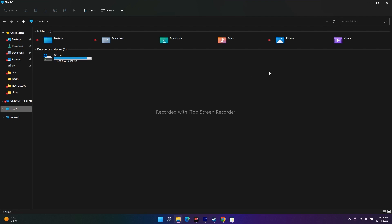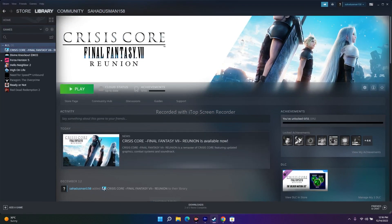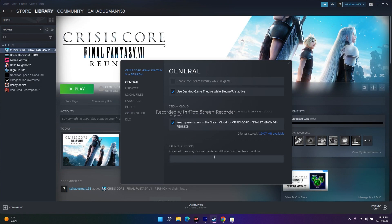The next fix is to set launch options. In Steam, right-click the game, go to Properties, and under General find the Launch Options field. Try entering '-dx11' first and launch the game. If it's not working, change it to '-dx12' and try again. If neither works, remove all launch options and try launching without any.